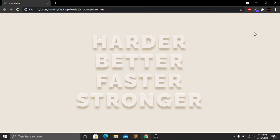Now save and go to our website. Here you can see that we have our text shadow and this text is looking so beautiful.